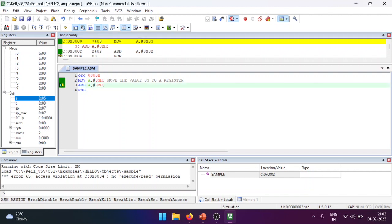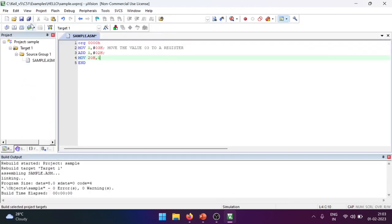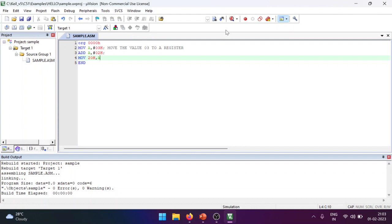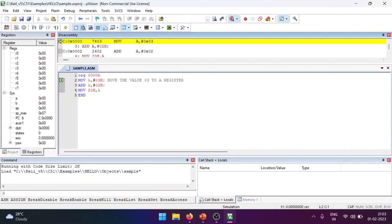If I want to make changes — for example, moving the result to memory — I can add the instruction MOV 20H, A, which moves the value of A to memory location 20H. To modify the program, first exit debug mode, save the changes, then Translate, Build, Rebuild, and click Debug again. The registers are ready and I can now run or step through the updated program.